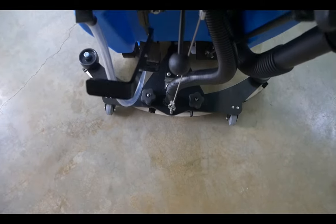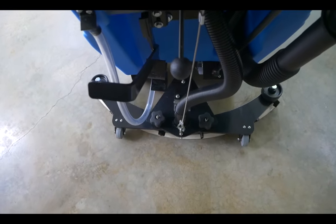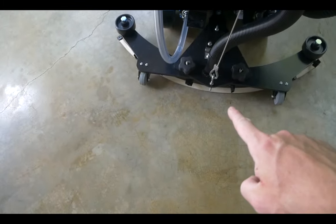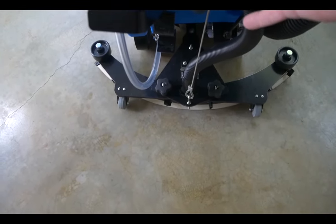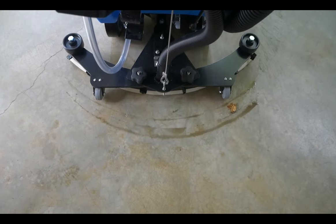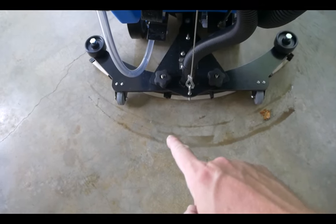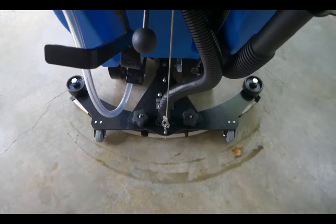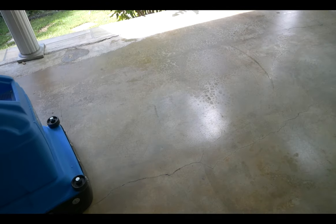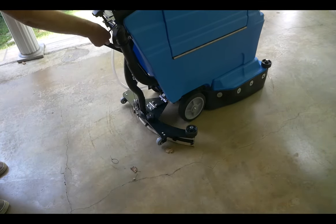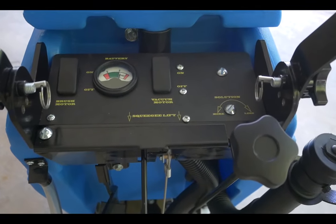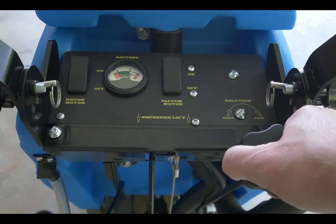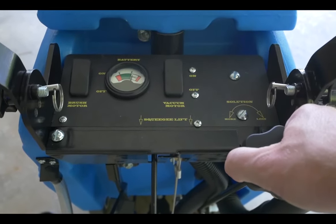While scrubbing, if you notice the squeegees leaving streaks behind, it's most likely because trash can get stuck underneath the rubber. So, while walking, just lift this up and bump the squeegee a couple times and it will leave any pieces of trash behind and give you a clean pass with the squeegee again. Another thing to keep in mind, the squeegee will leave streaks if you do not have enough water being put onto the floor. So, make sure your water valve is turned on.